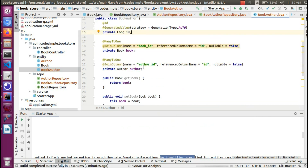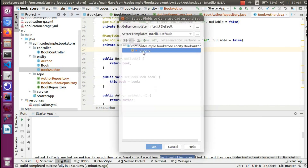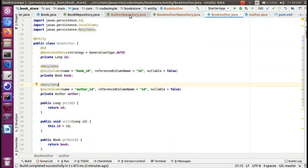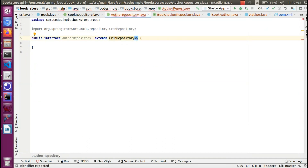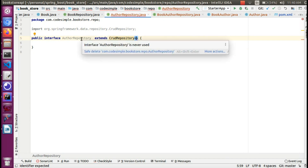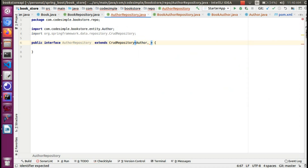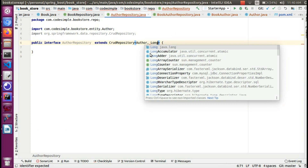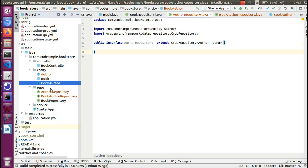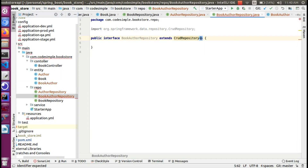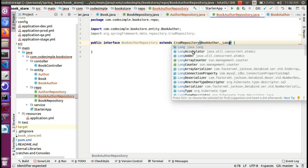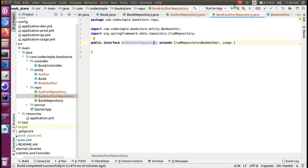I'm going to add an ID variable. This is the Long ID. In the BookAuthor repository, we define the generics — first the entity, which is the Author entity, and the primary key. In the Author table, the primary key is the ID of type Long. We define the main key as Long type.